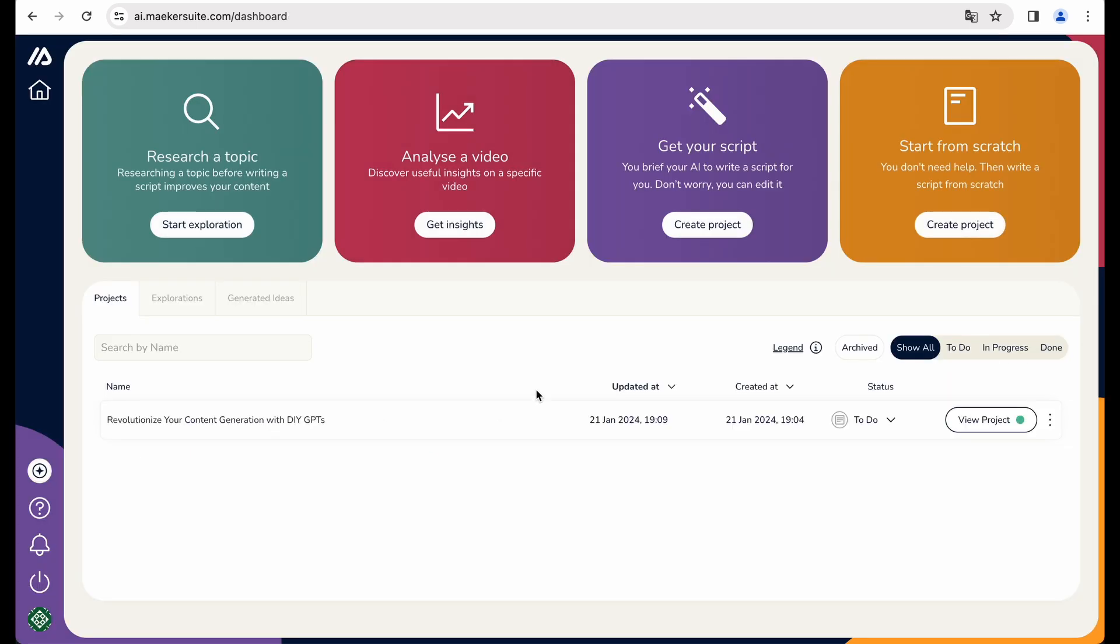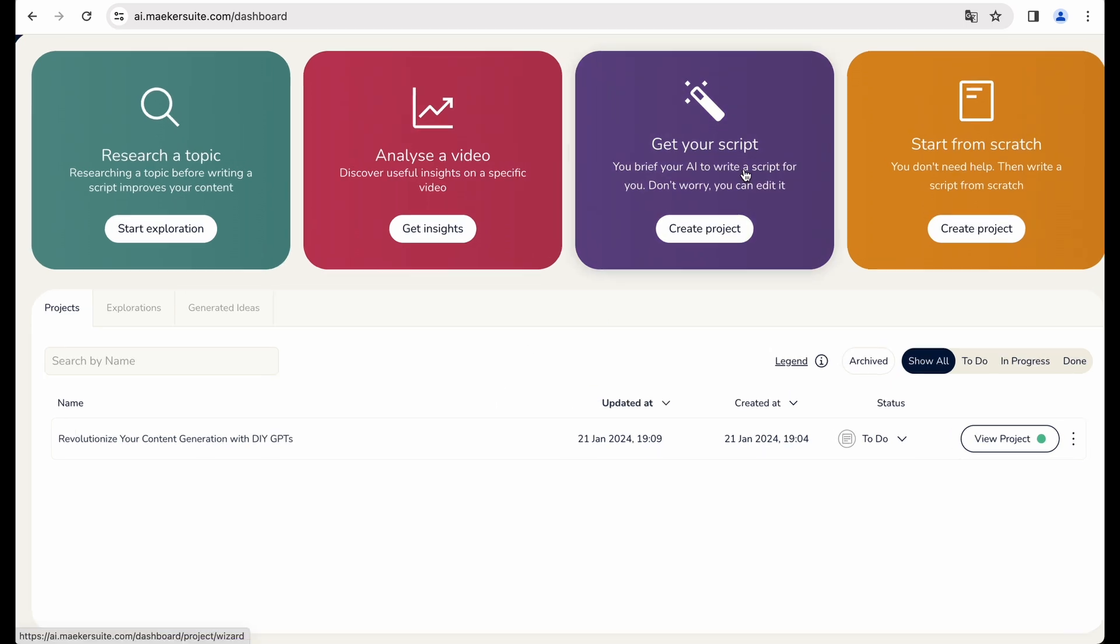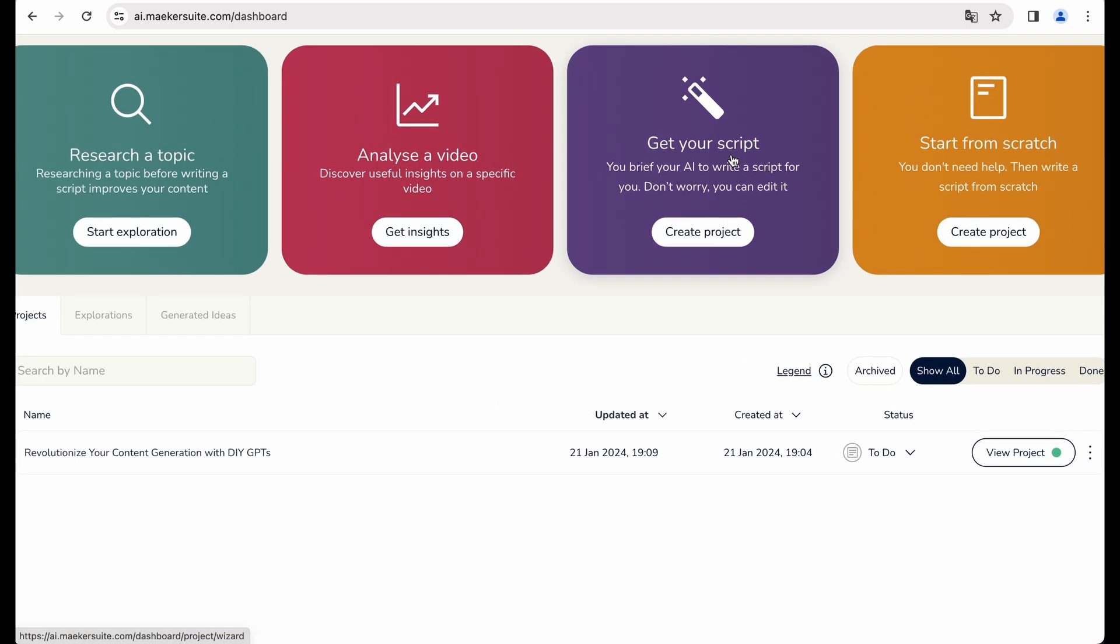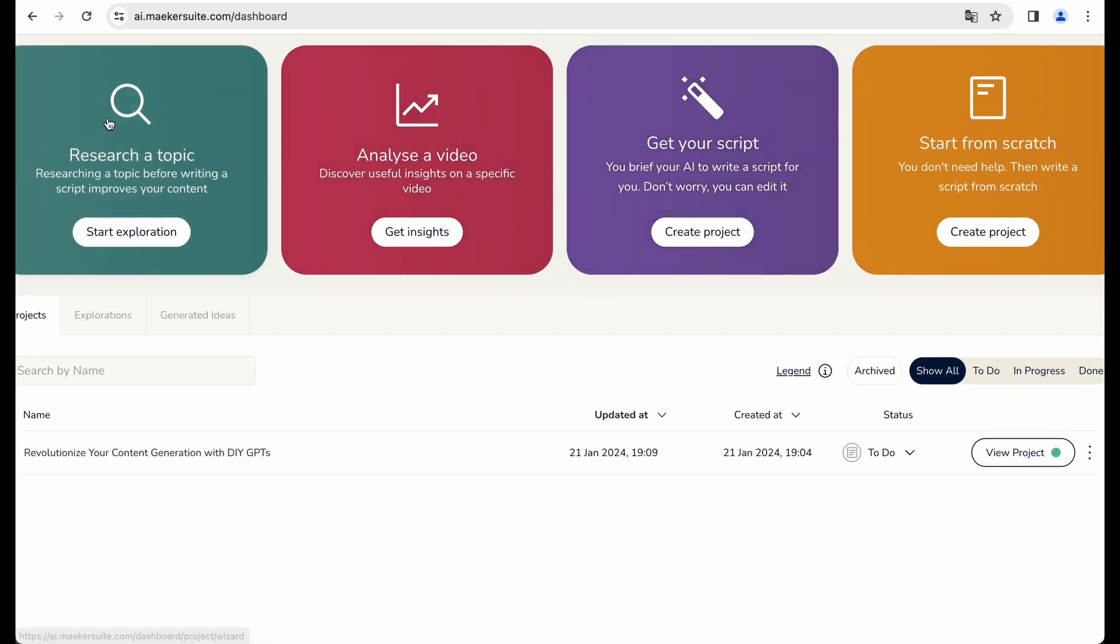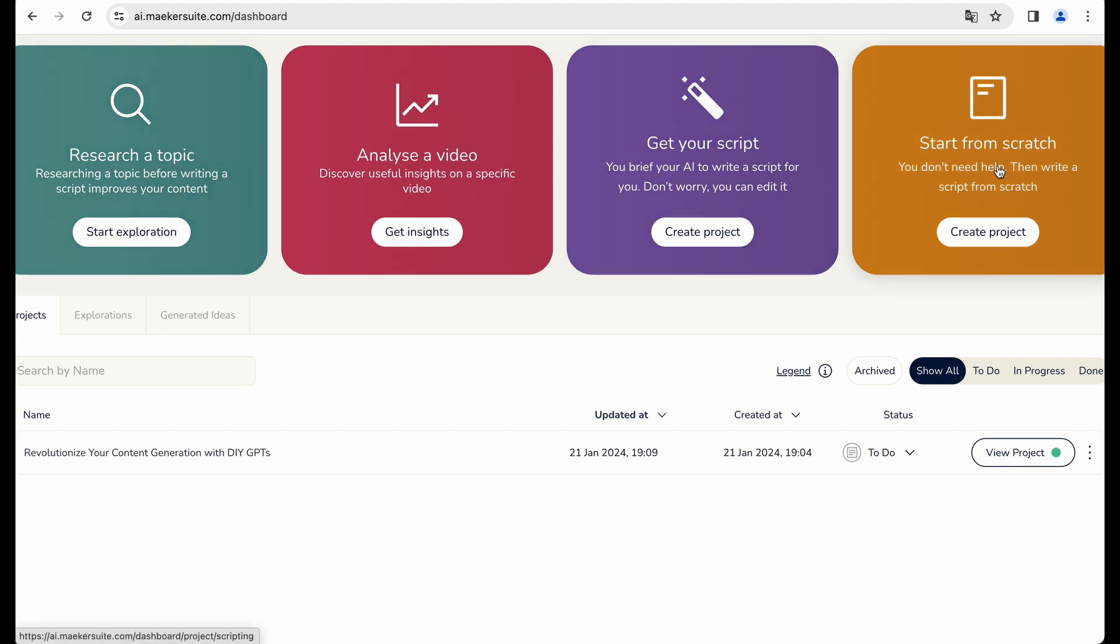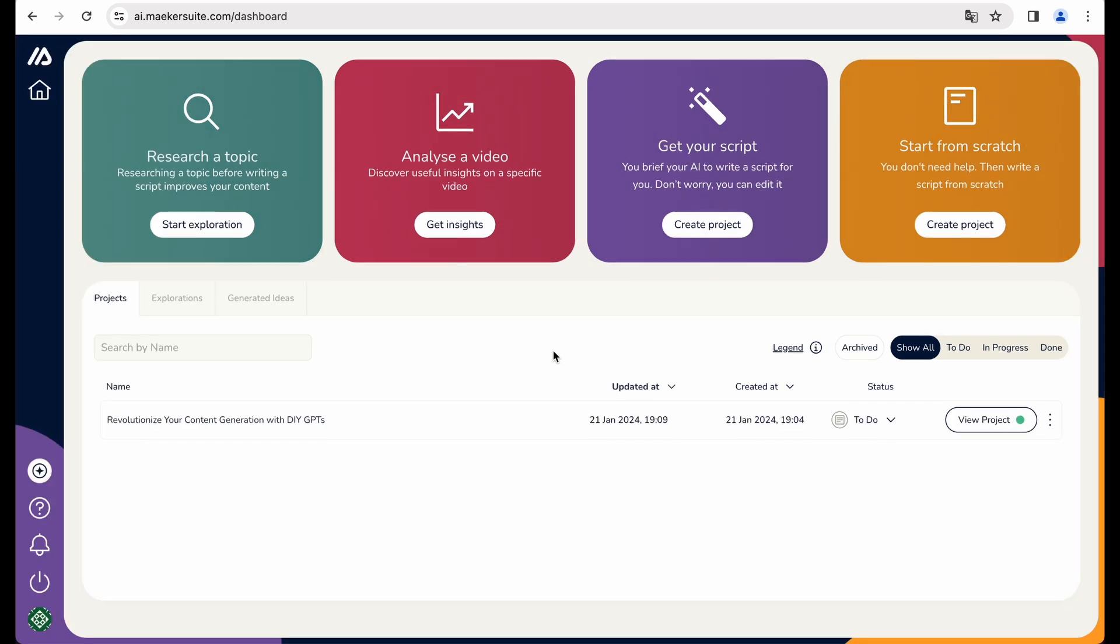Okay, so other features like get your script, I think it is just a part of a workflow, which we saw and start from scratch as well. So yeah, that's it for this Makersuite demo. So let's move to a conclusion.